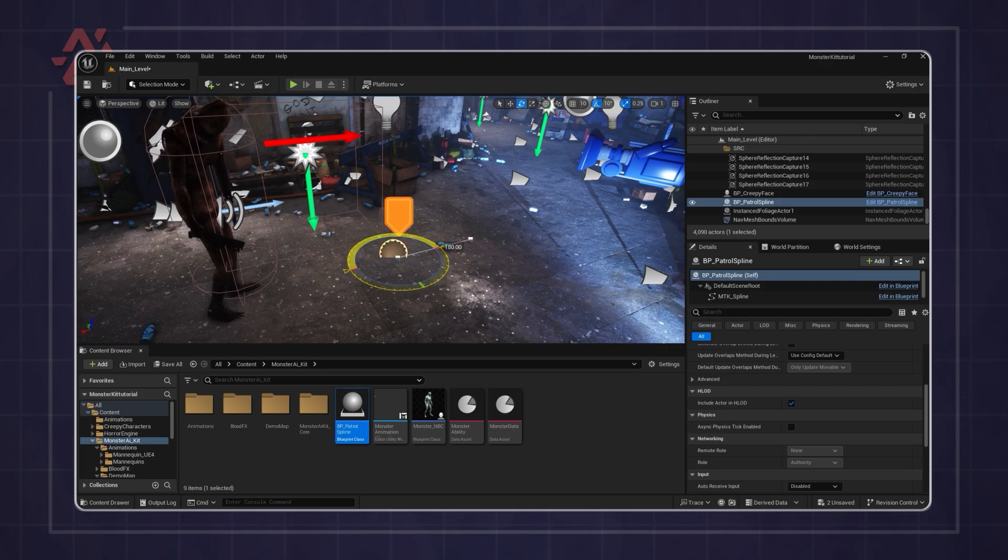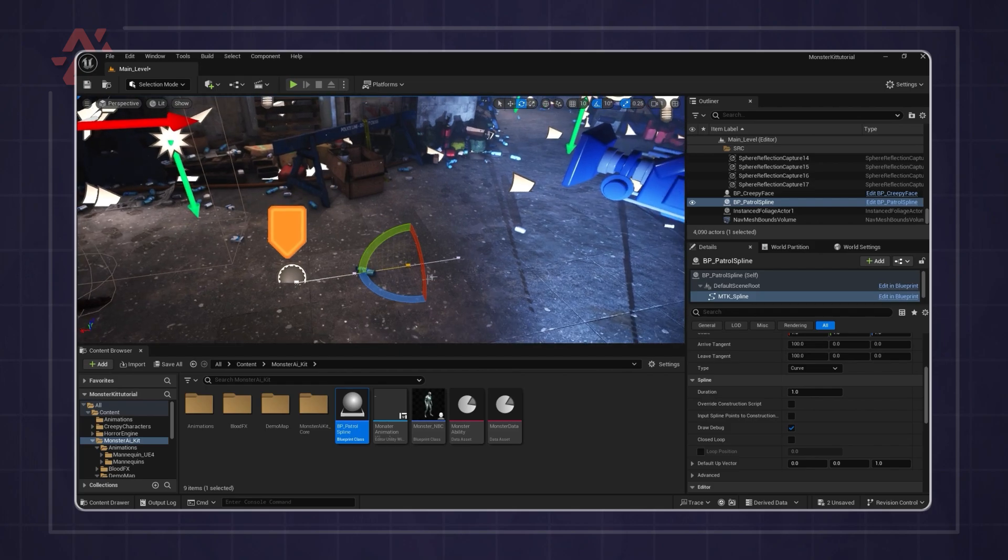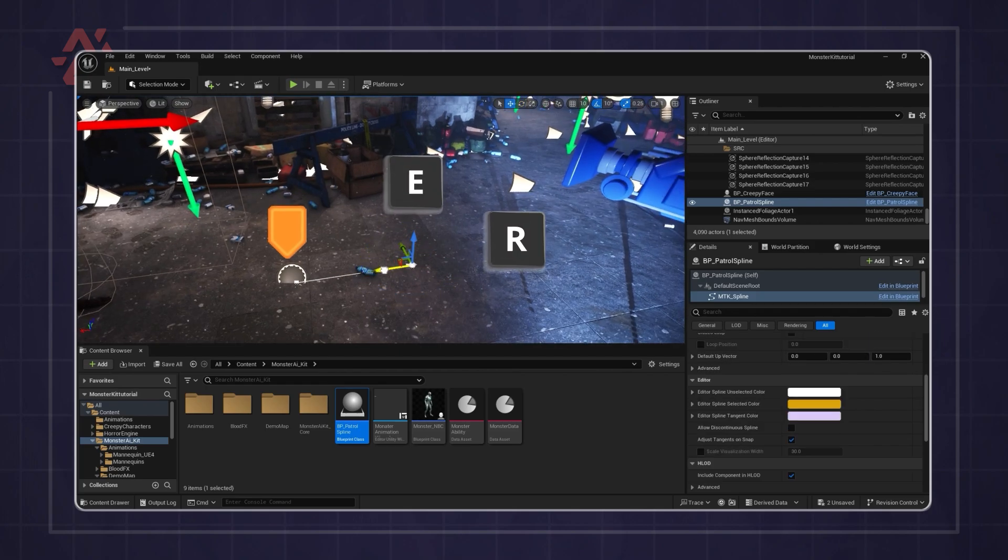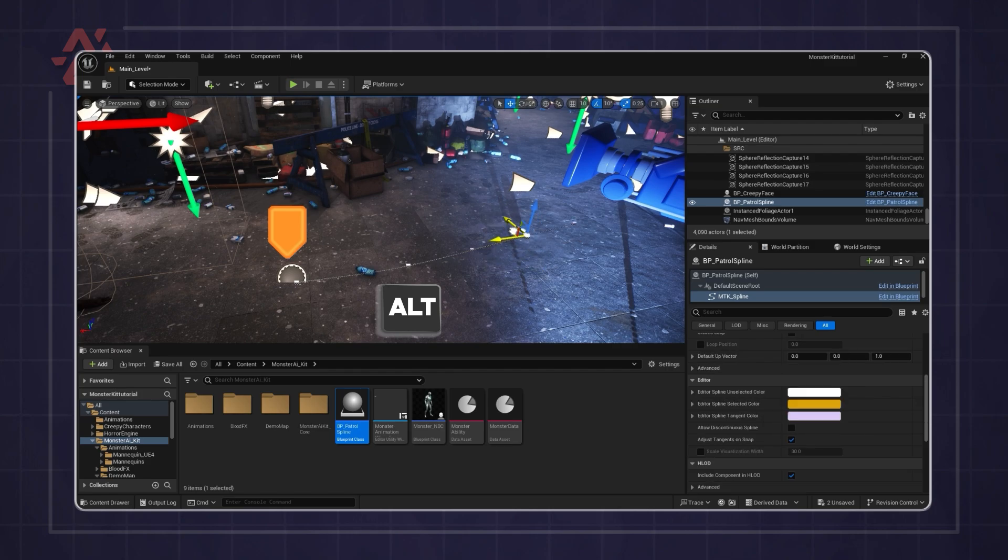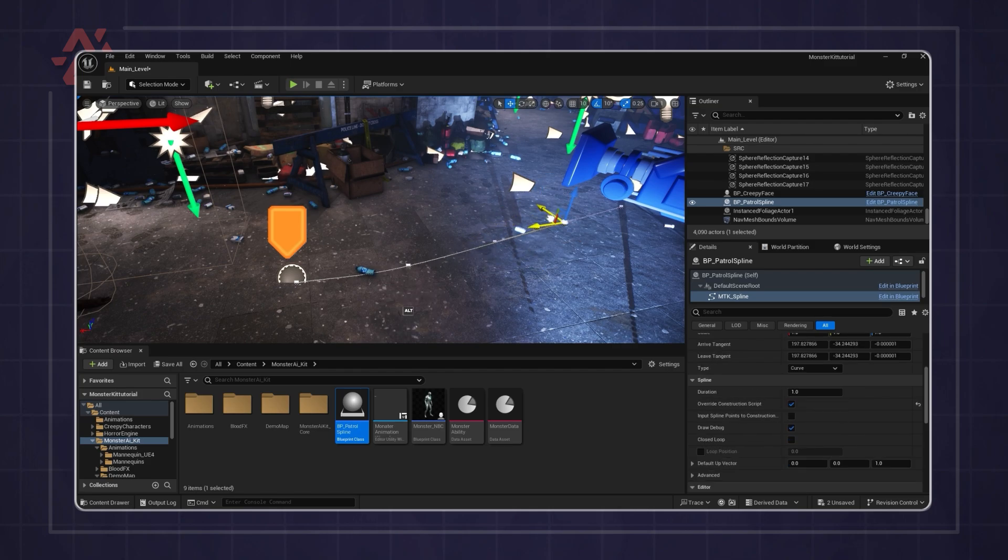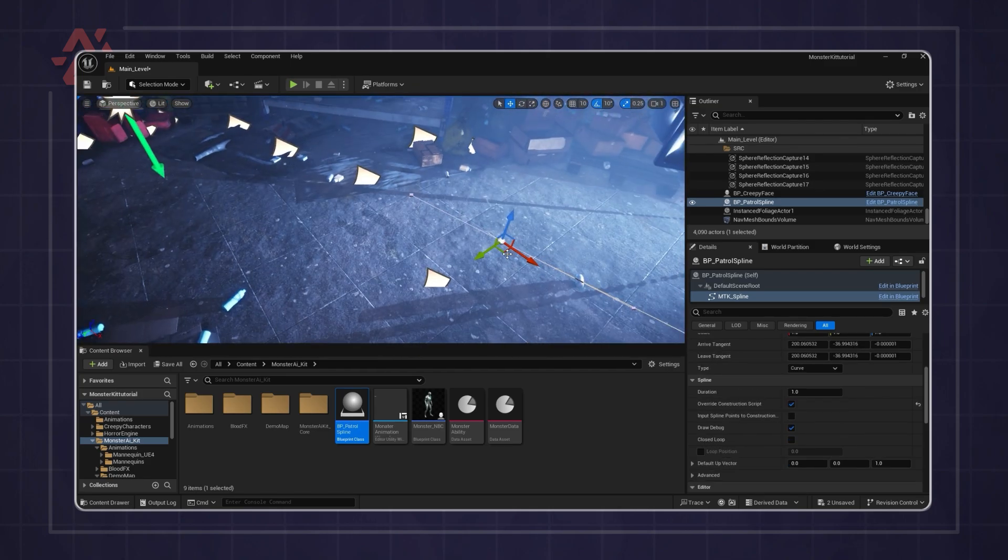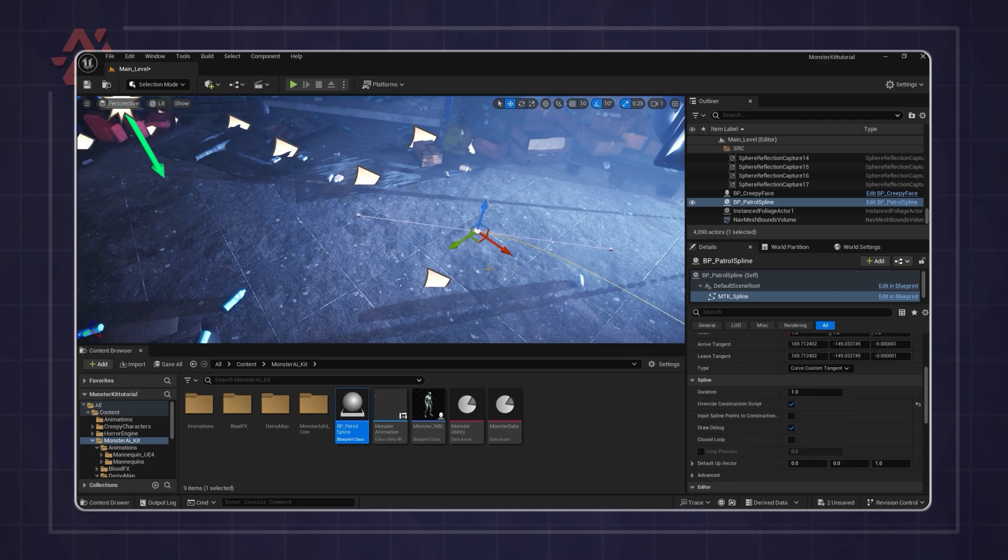Click on a white point to edit the spline. You can press E to rotate and R to move. Hold left alt and drag to create a new point. Adjust the points until your patrol path is complete.